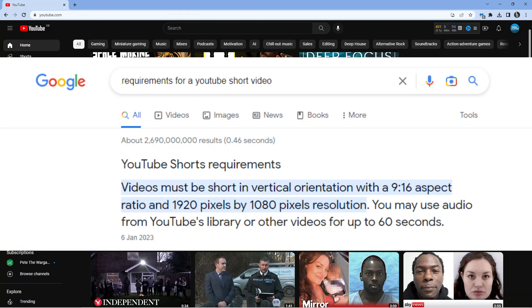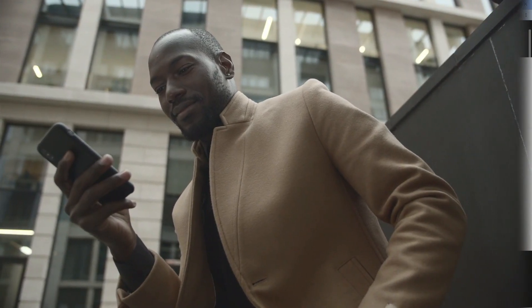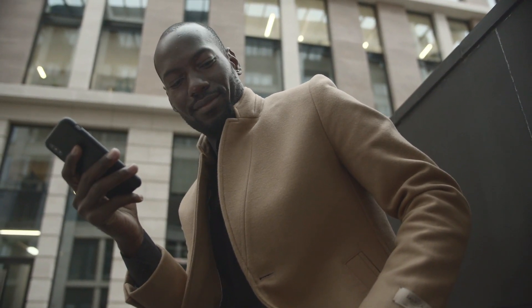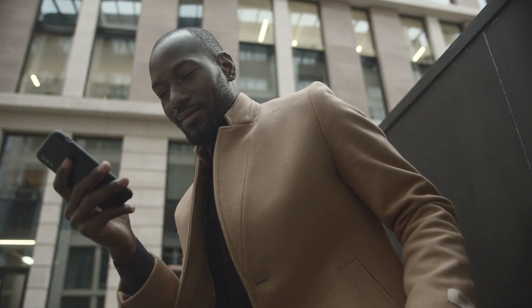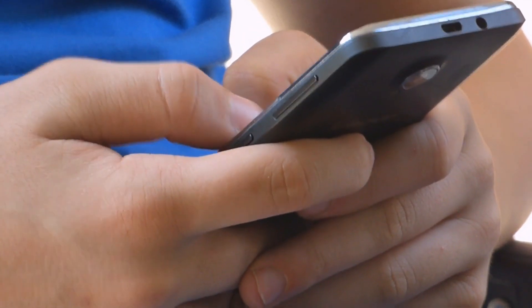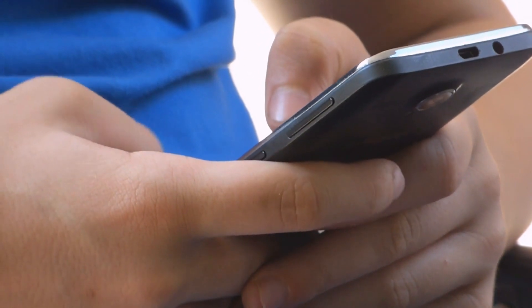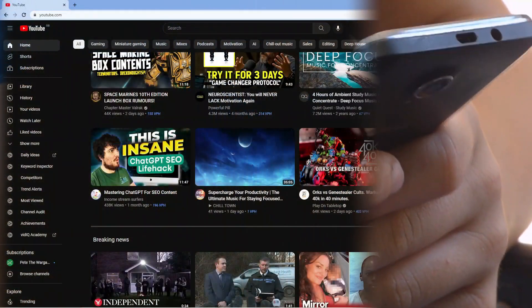So the first thing is you need to make sure that the video itself is under one minute long, and the next thing which is very important is you want to make sure the aspect ratio is right. So it has to be 1920 by 1080 pixels, and the reason for this is a lot of YouTube shorts are generally viewed on a mobile device, so they've added this as an easier way to upload shorts.